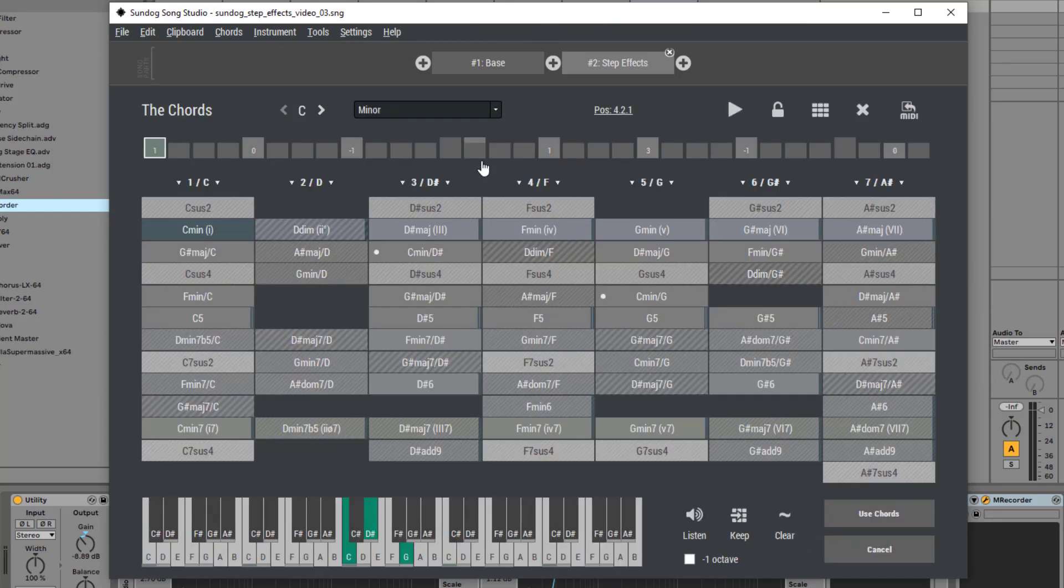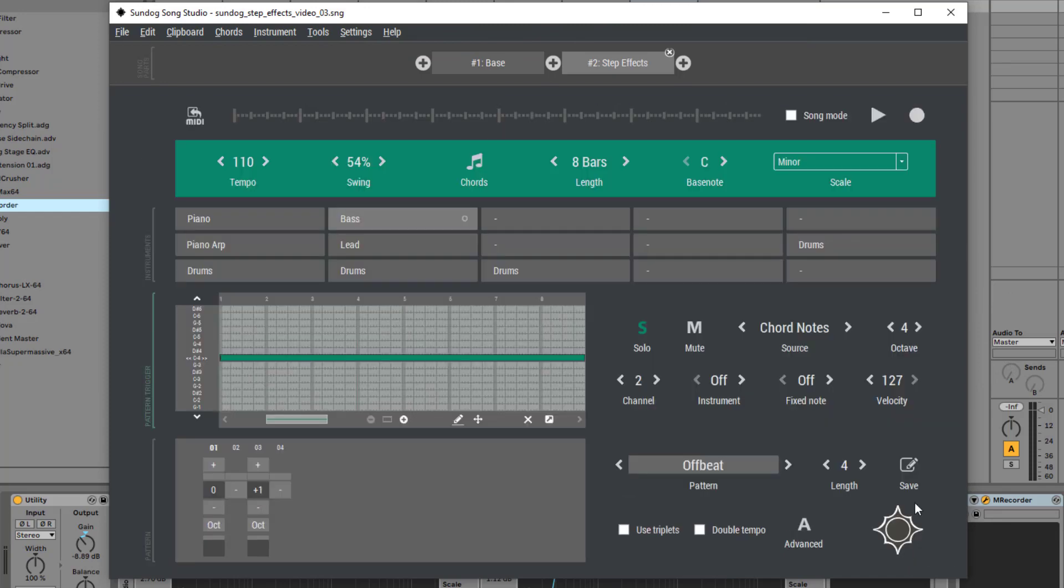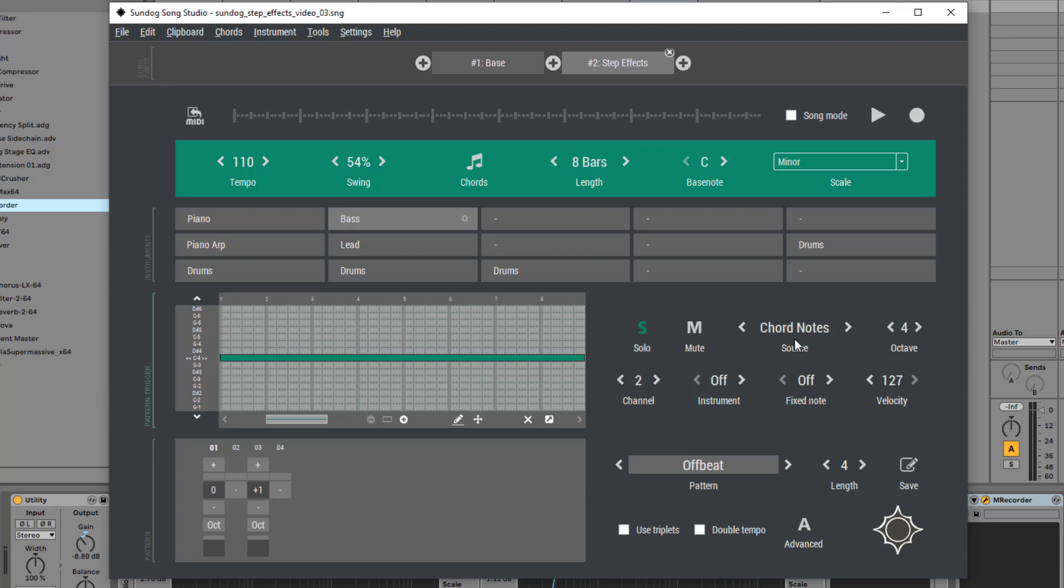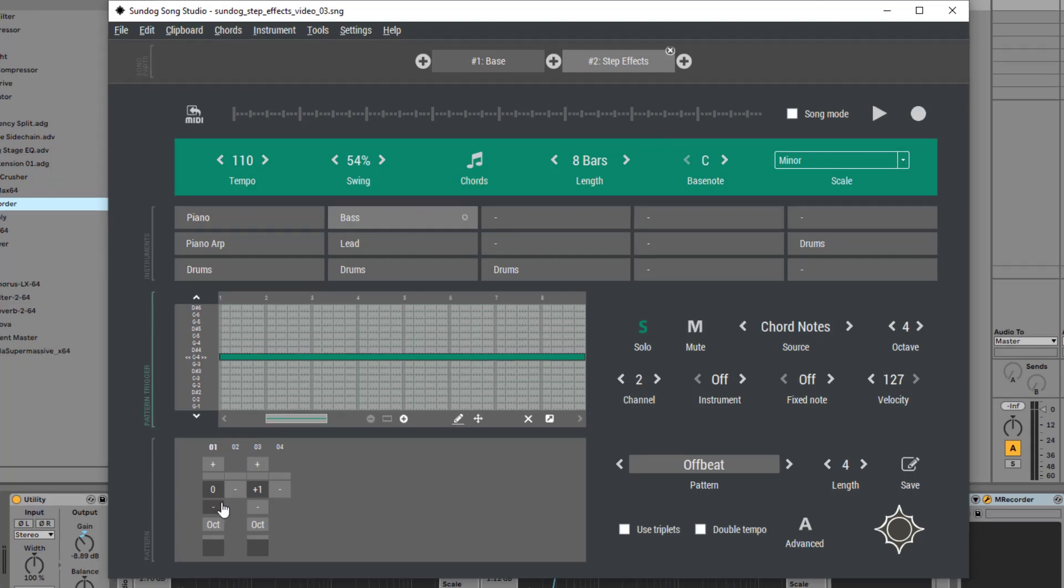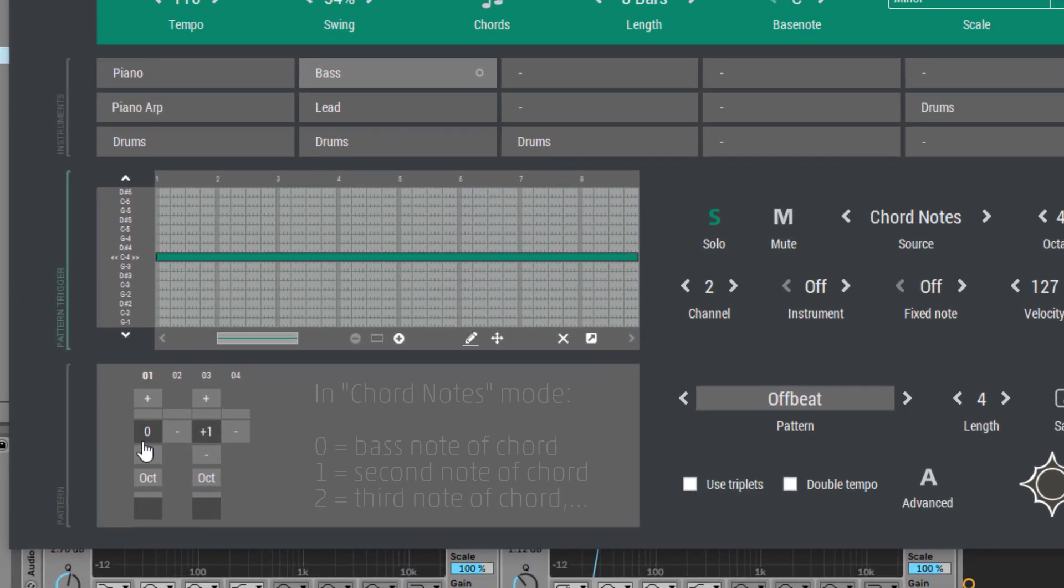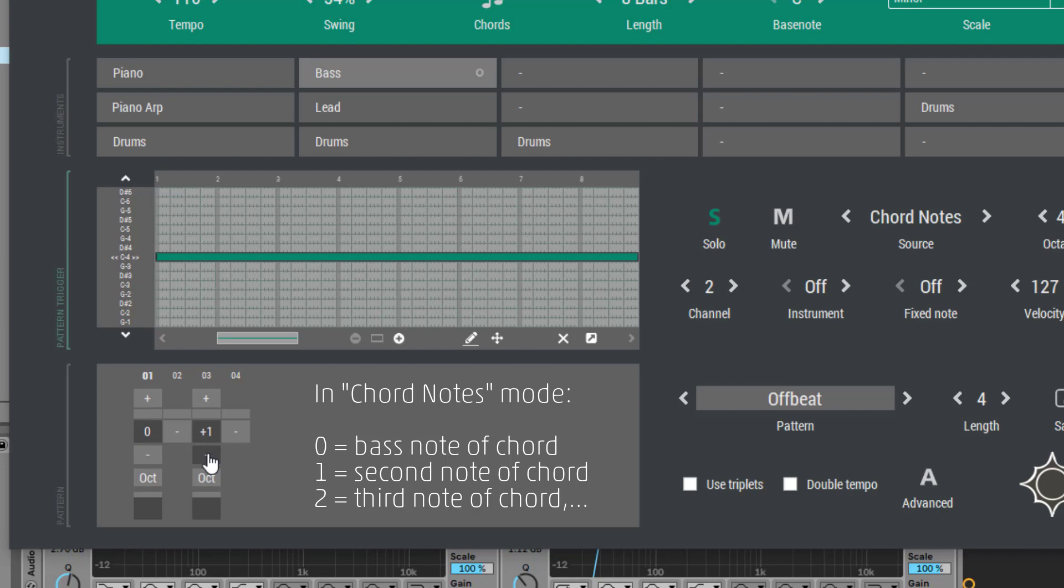I already created a chord progression in Sundog and I set the source mode to chord notes. Now zero in the Step Sequencer will trigger the bass note of the active chord, one will trigger the second note of the chord, and so on.